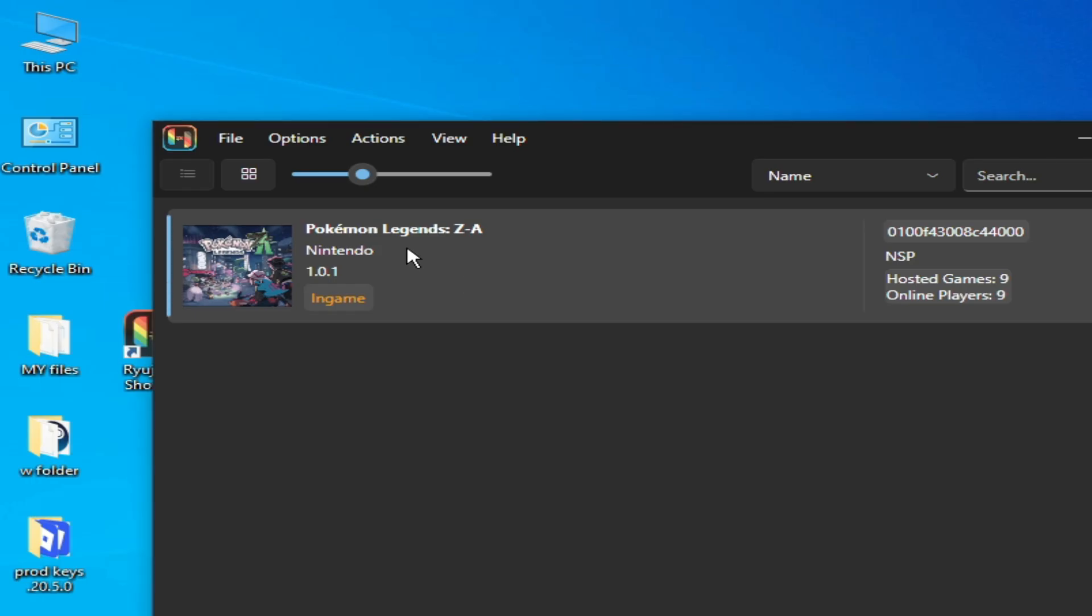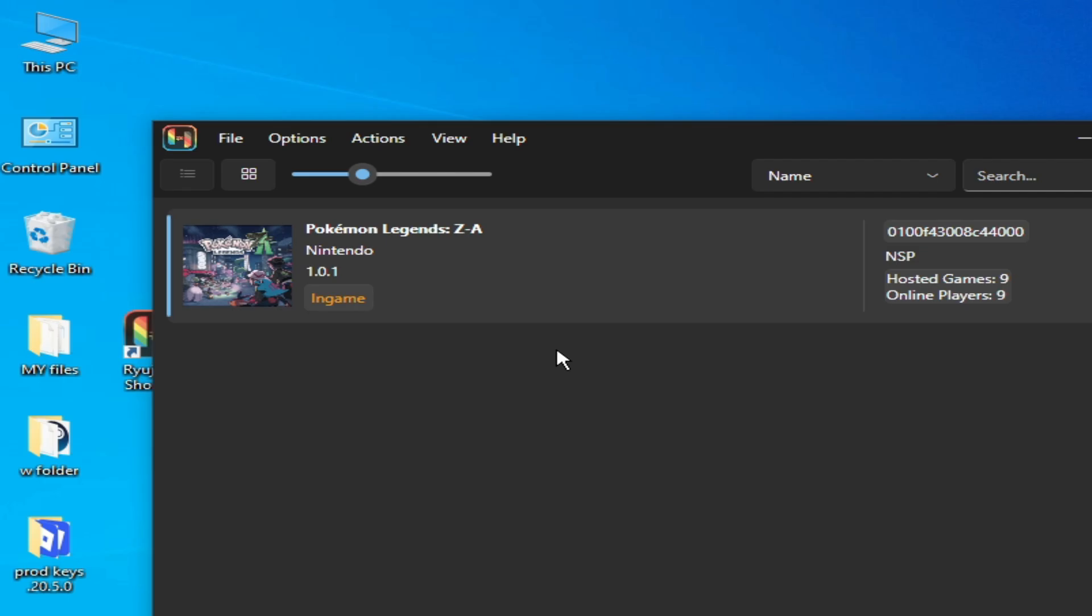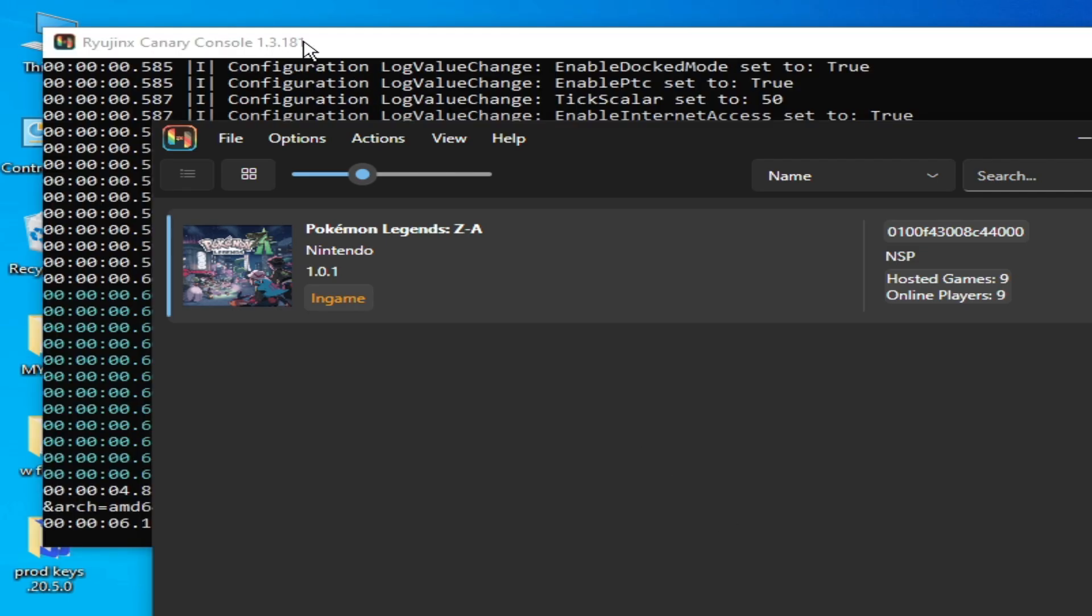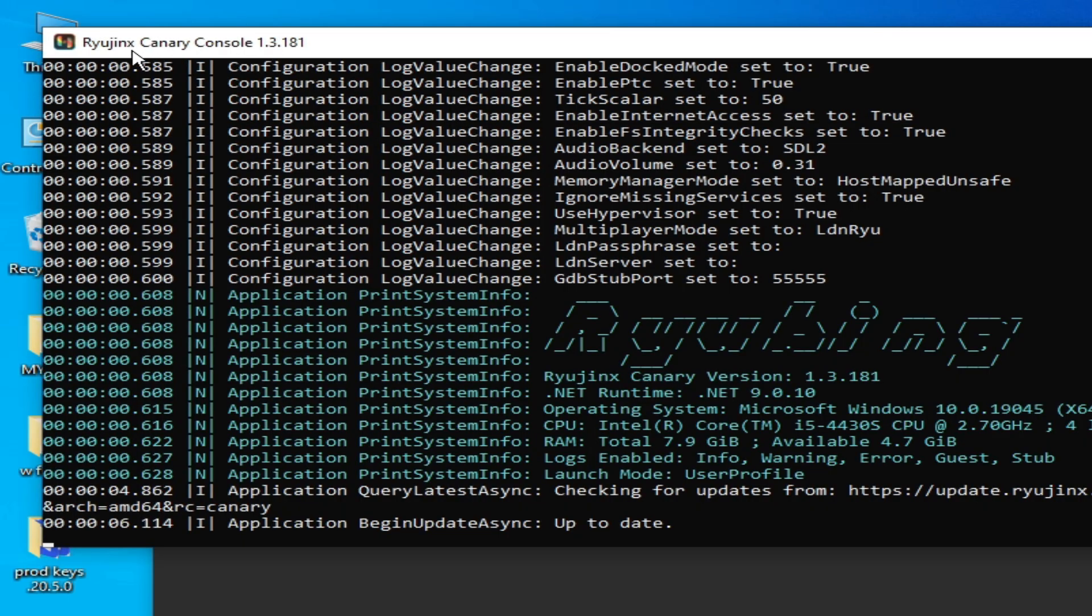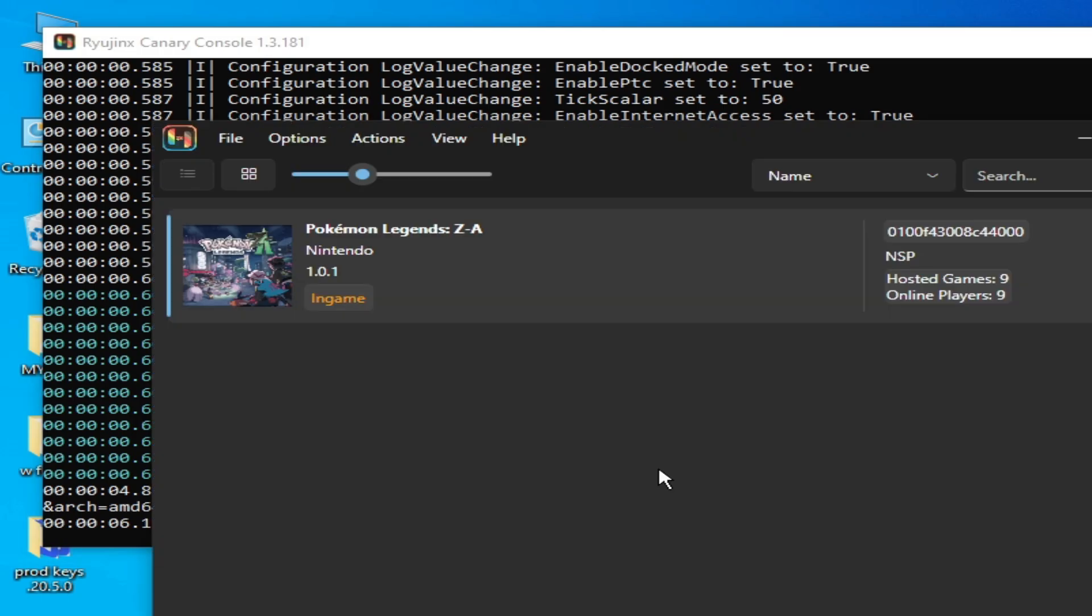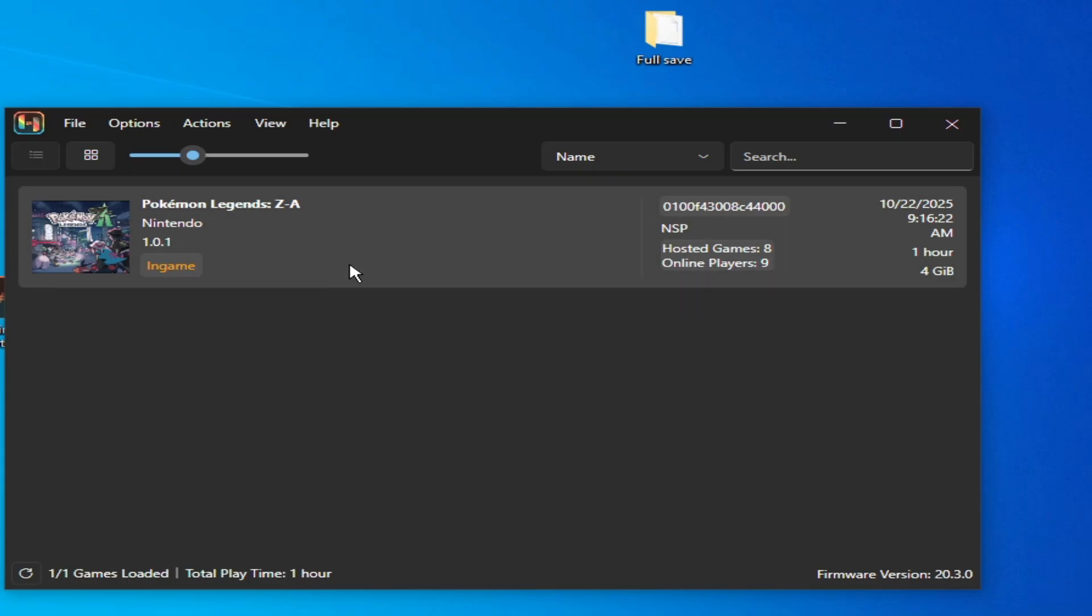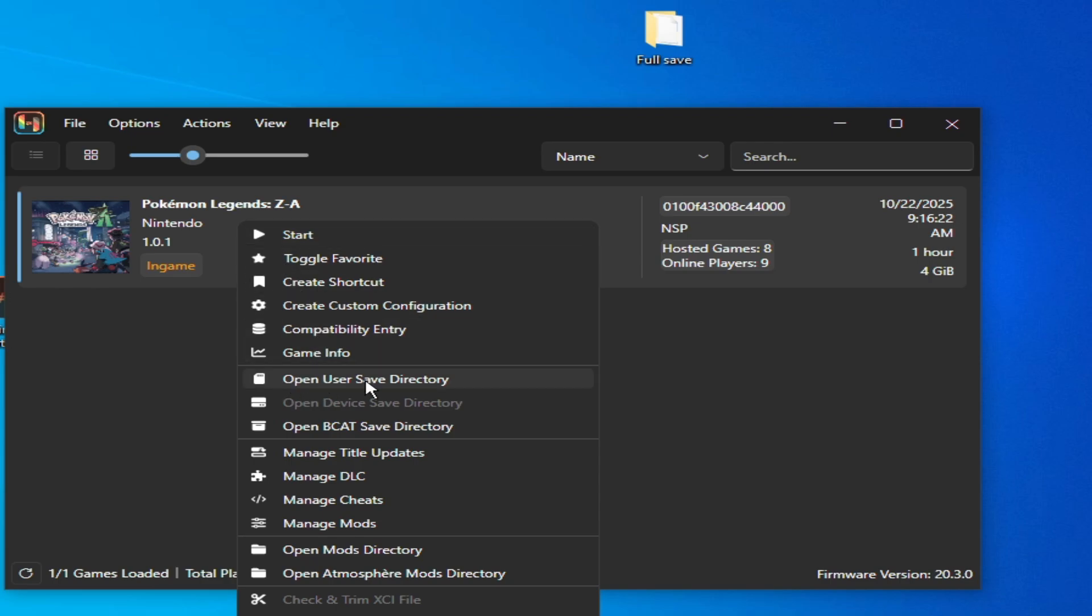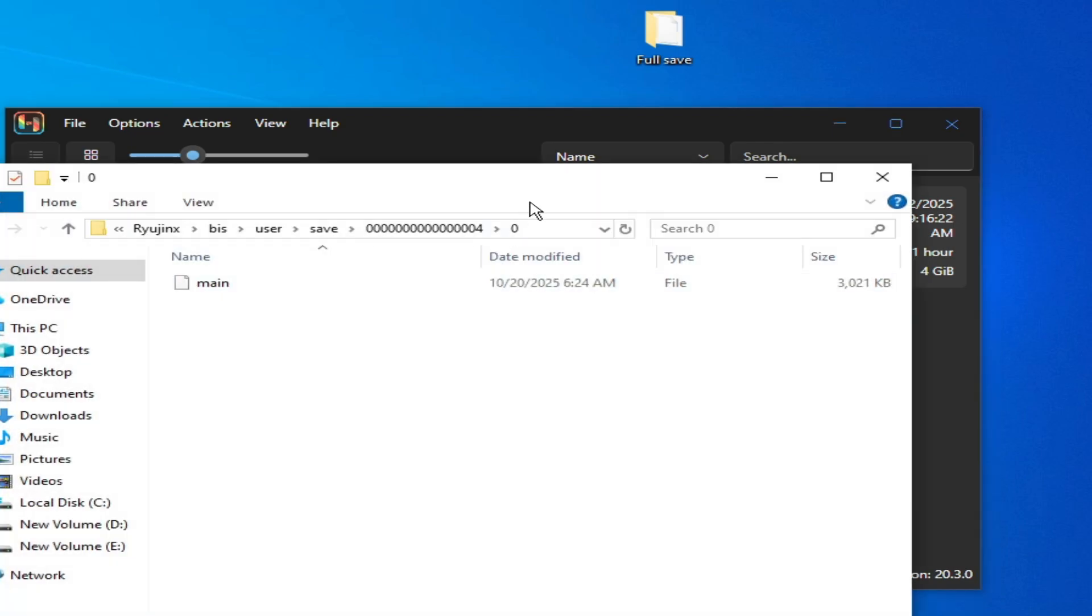Now reopen your Ryujinx and play the game. Make sure you are using the update file for Pokemon Legends Arceus and I'm using Ryujinx Canary Console version 1.3.181. You can use this version of Ryujinx Canary or the latest version in the future. Make sure you are using full save file for the game.